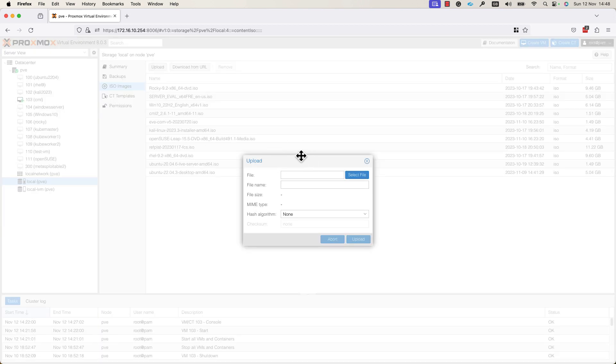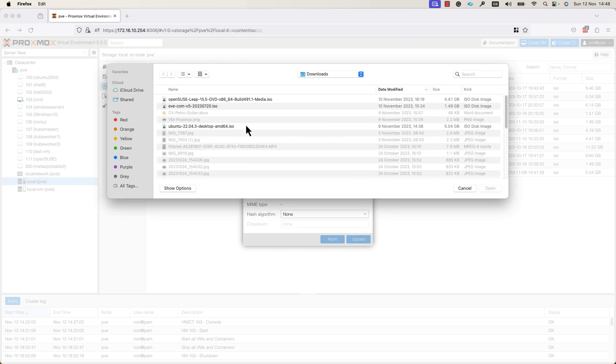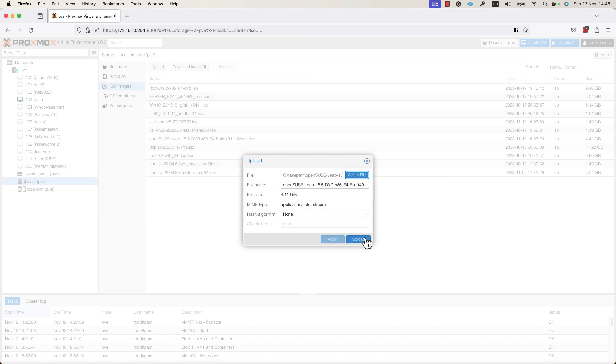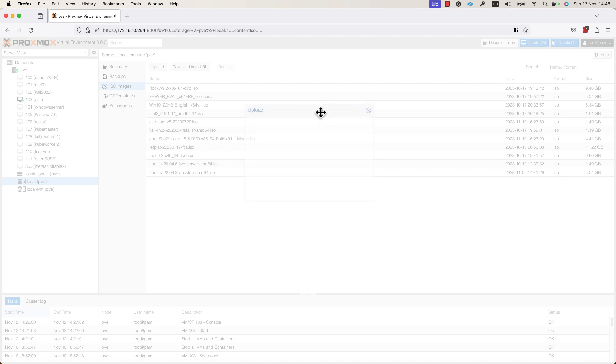A new window will be displayed on your screen. Here, you need to press on Select File and I will select the ISO image. I downloaded the ISO image previously, so right now, I just need to press on the Open button and here, I need to press on the Upload button.